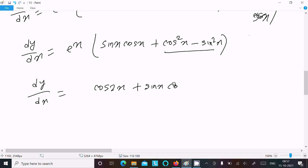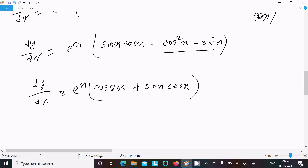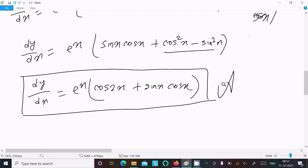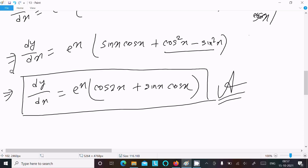So this is the answer of this differentiation question. dy/dx equals e^x times (cos²x minus sin²x), which equals e^x cos 2x.